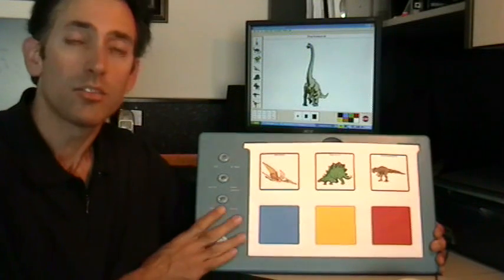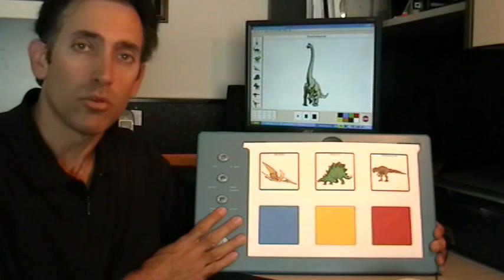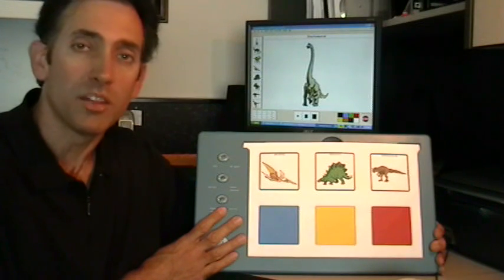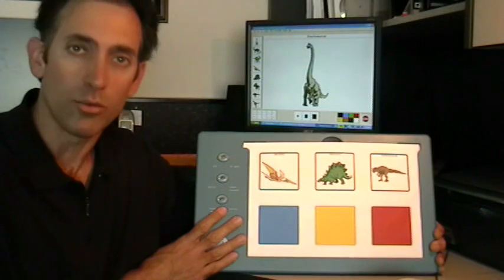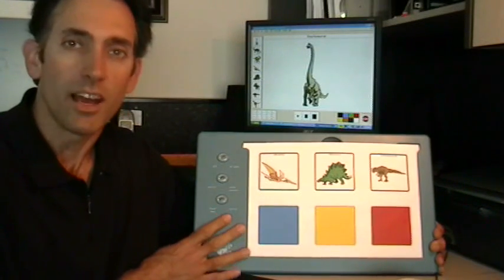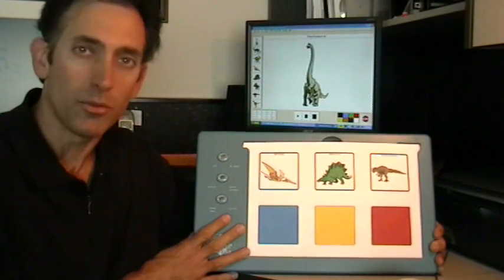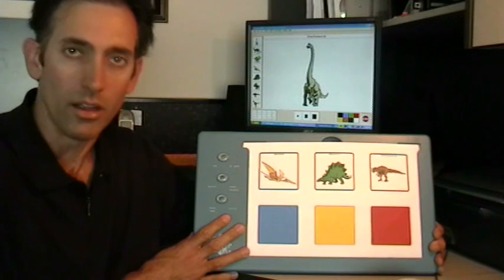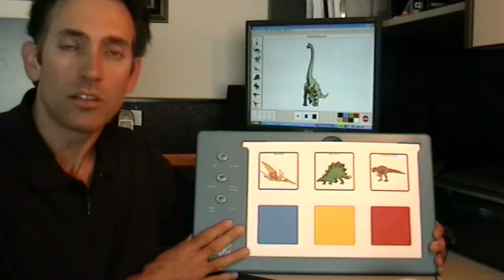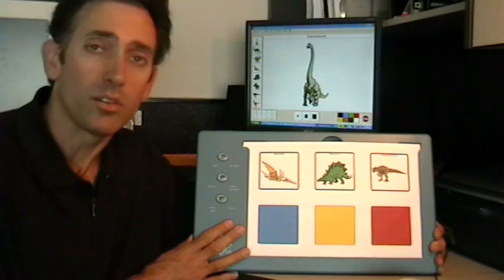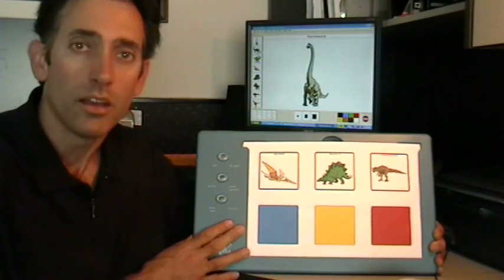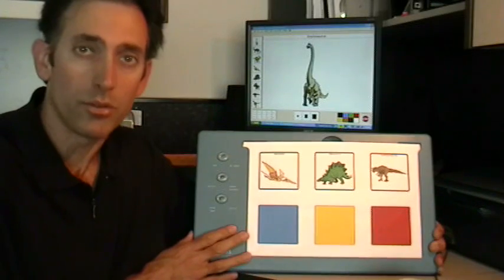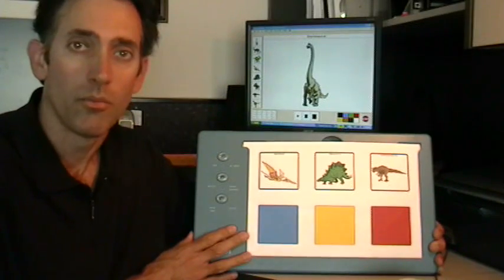This next overlay is an example of one you might use with educational software to scaffold the concept for a young student. It's particularly important if the user interface for the software is too complex for your student.